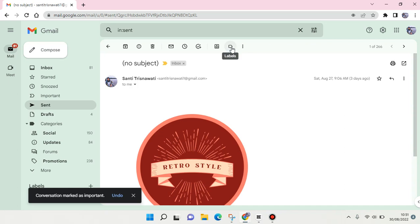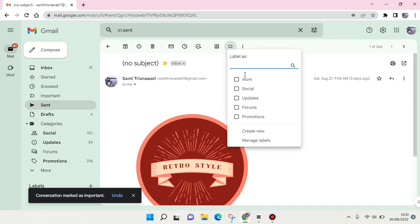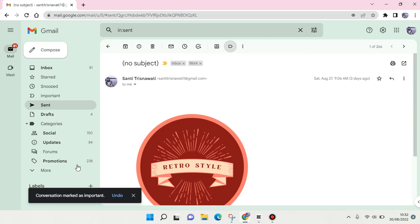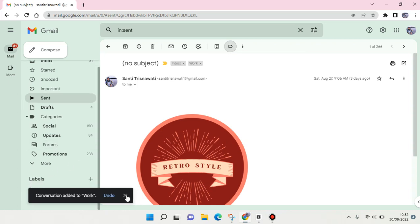Click on the labels icon, choose for example the 'work' label, and click on apply.